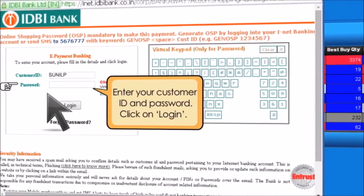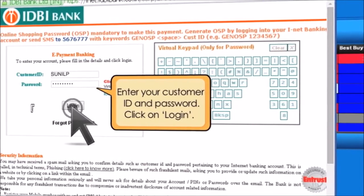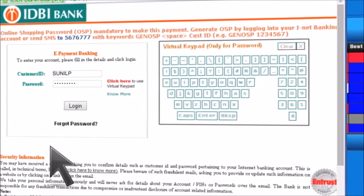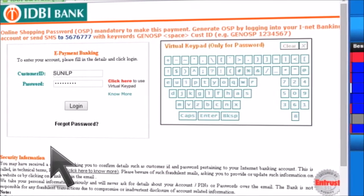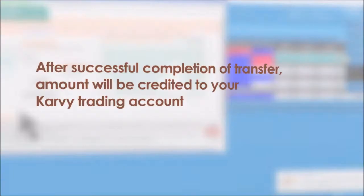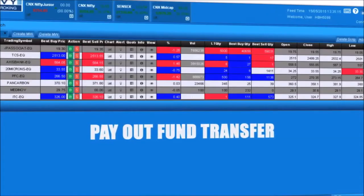Enter your customer ID and password and click on Login. You can access your net banking site from there. After successful completion of the fund transfer, the amount will be credited to your trading account.